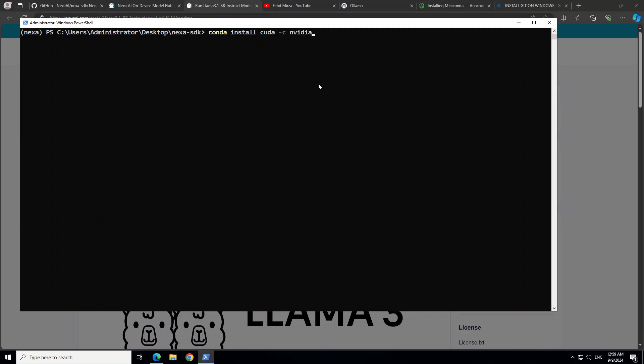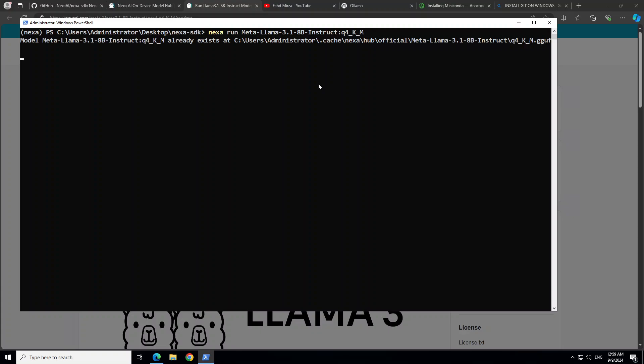For me, both of these were not the issue. For me, this was the issue. So I had to install CUDA in my Conda environment. I already have CUDA installed on my system, but because it's a Conda environment, it doesn't have CUDA. So I had to run this command to install CUDA in the Conda environment. And then once that's done and then you run this 'nexa run' with the model name, it is going to load the model, and then you can talk with it.